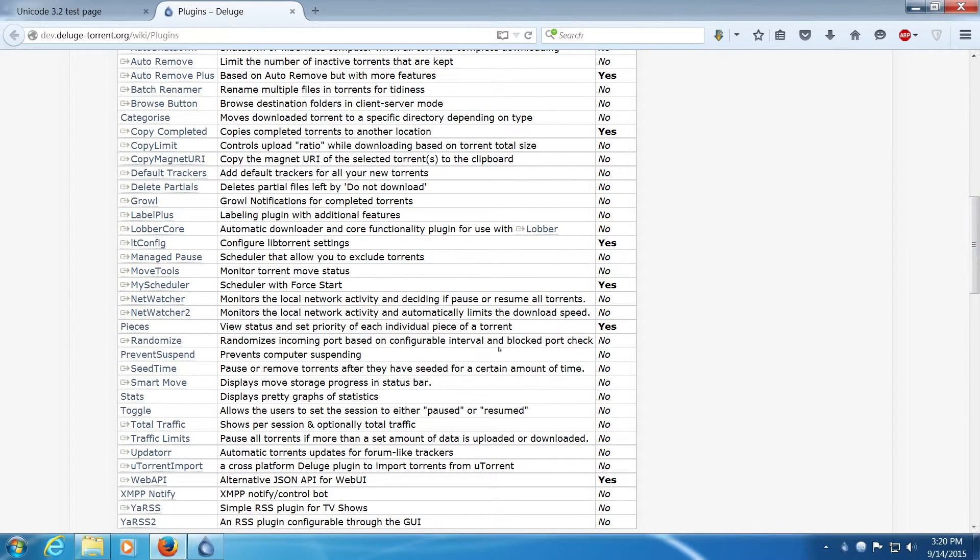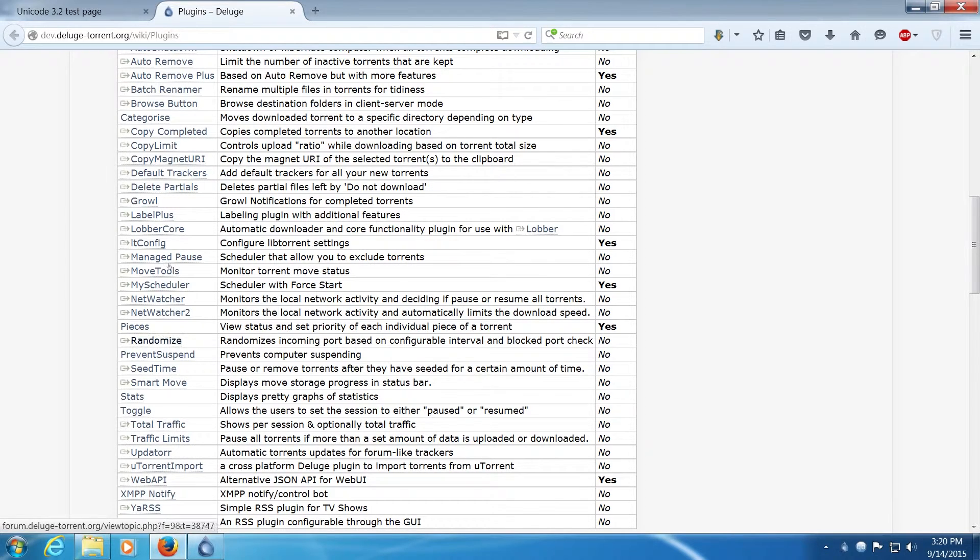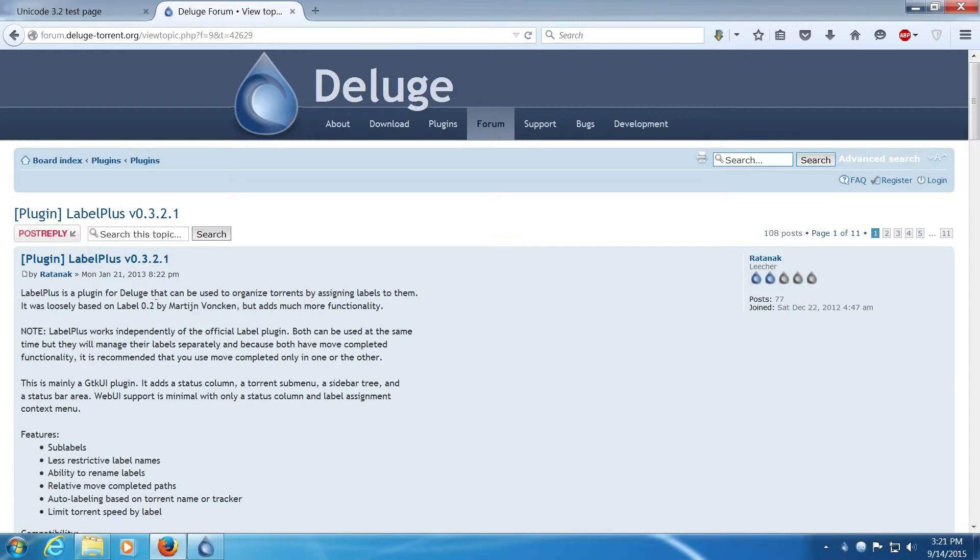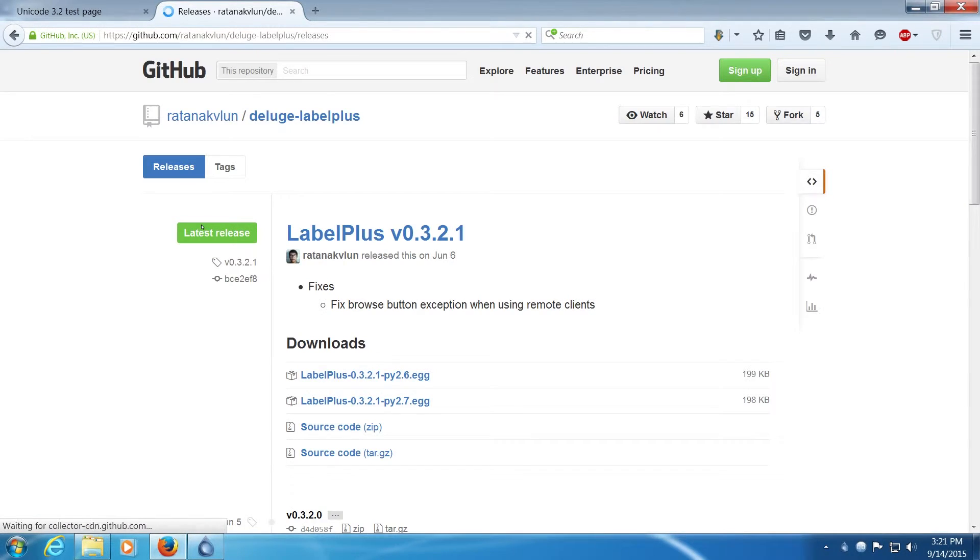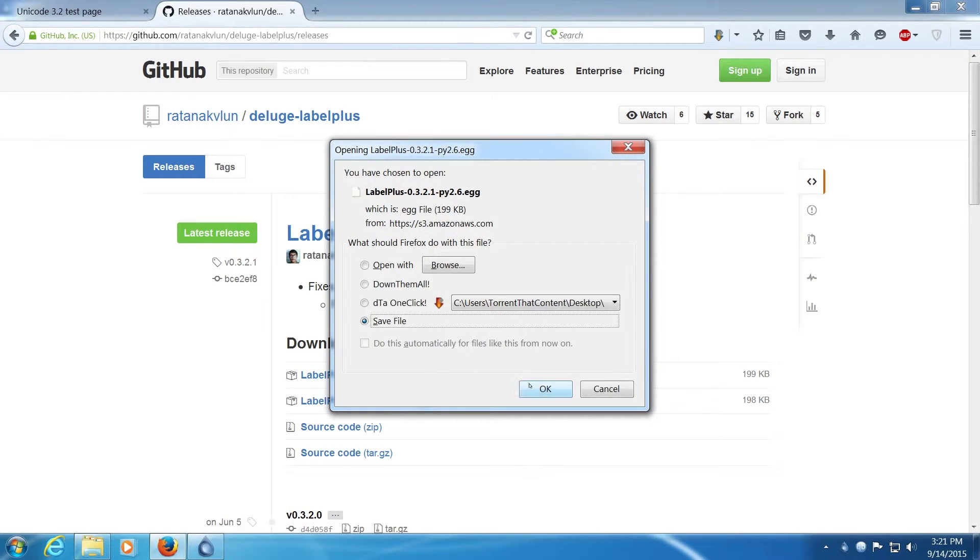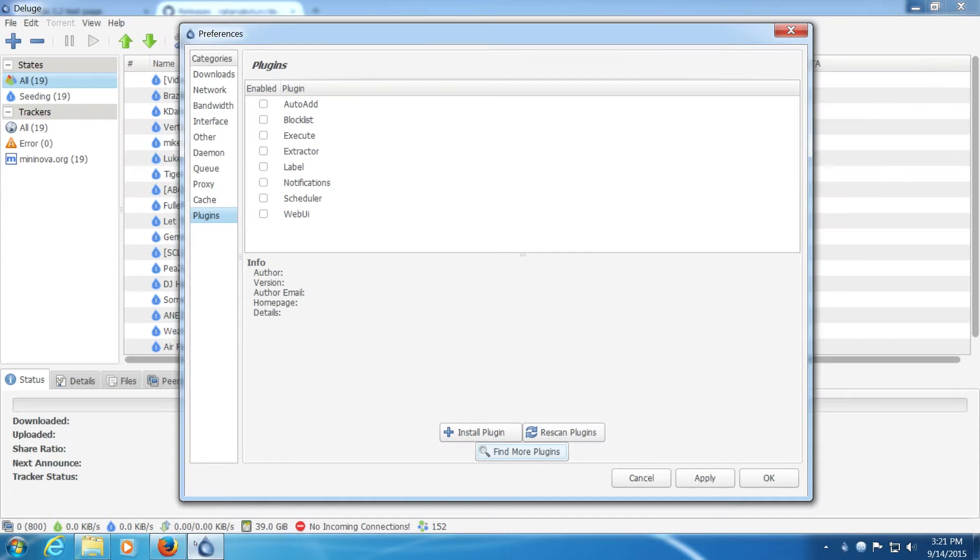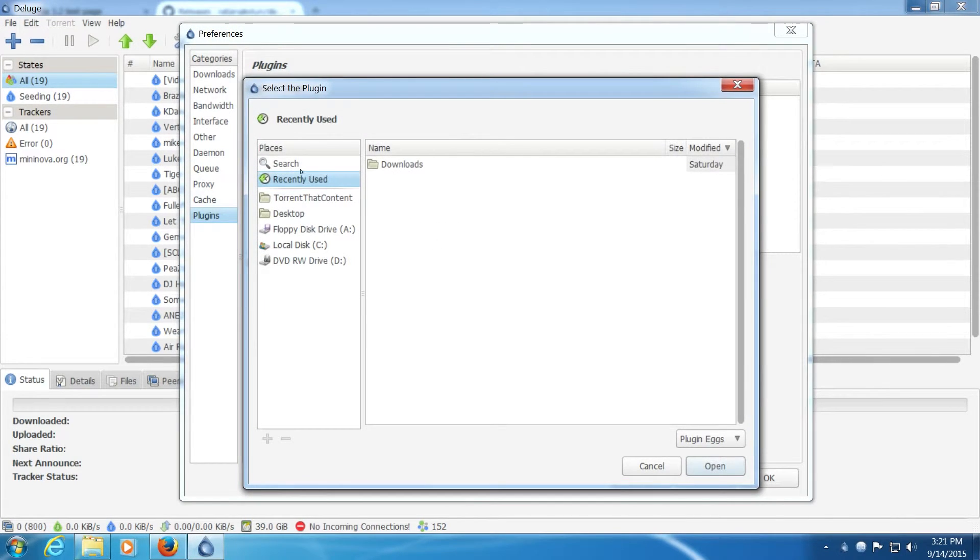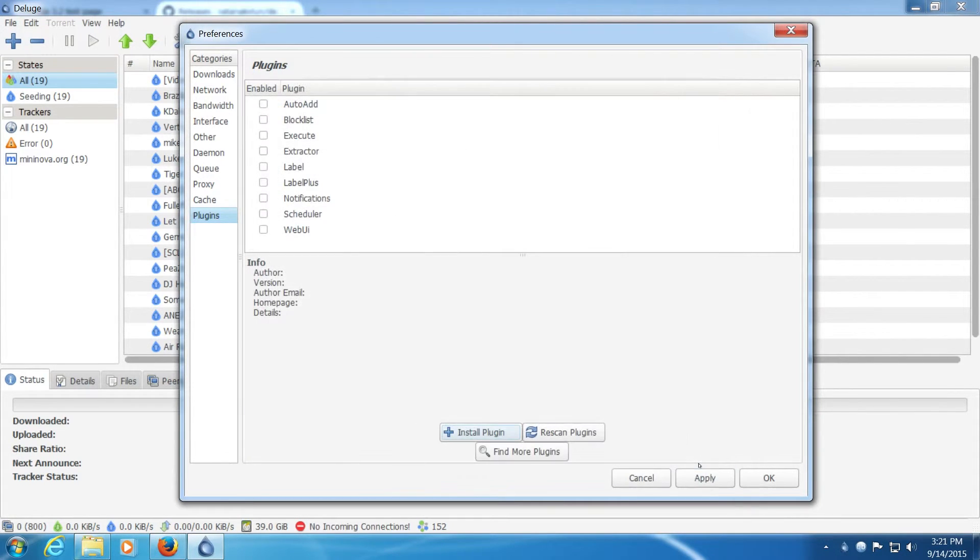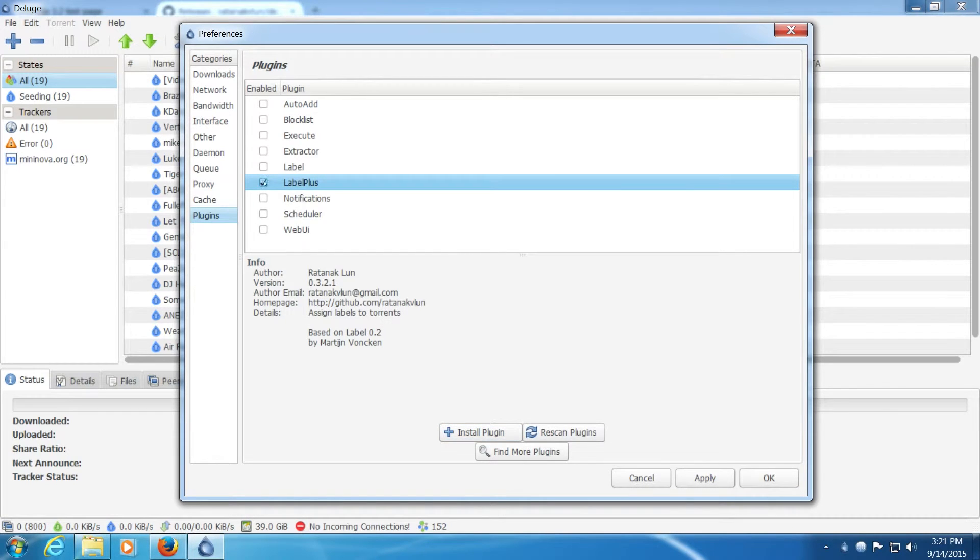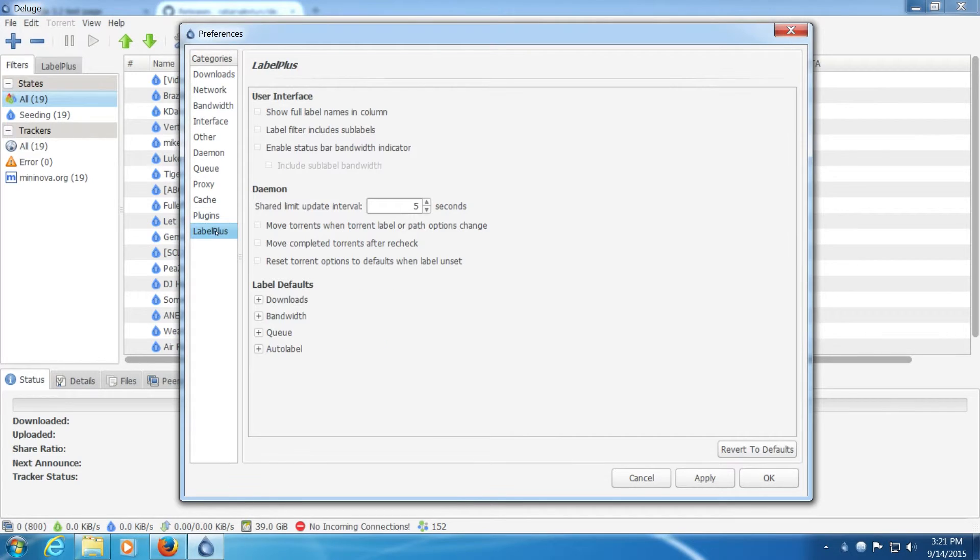You can download a plugin to use as an RSS. I'm going to download label plus. I believe that quite a few people left uTorrent for label plus. That's how you install the plugin. Enable it.